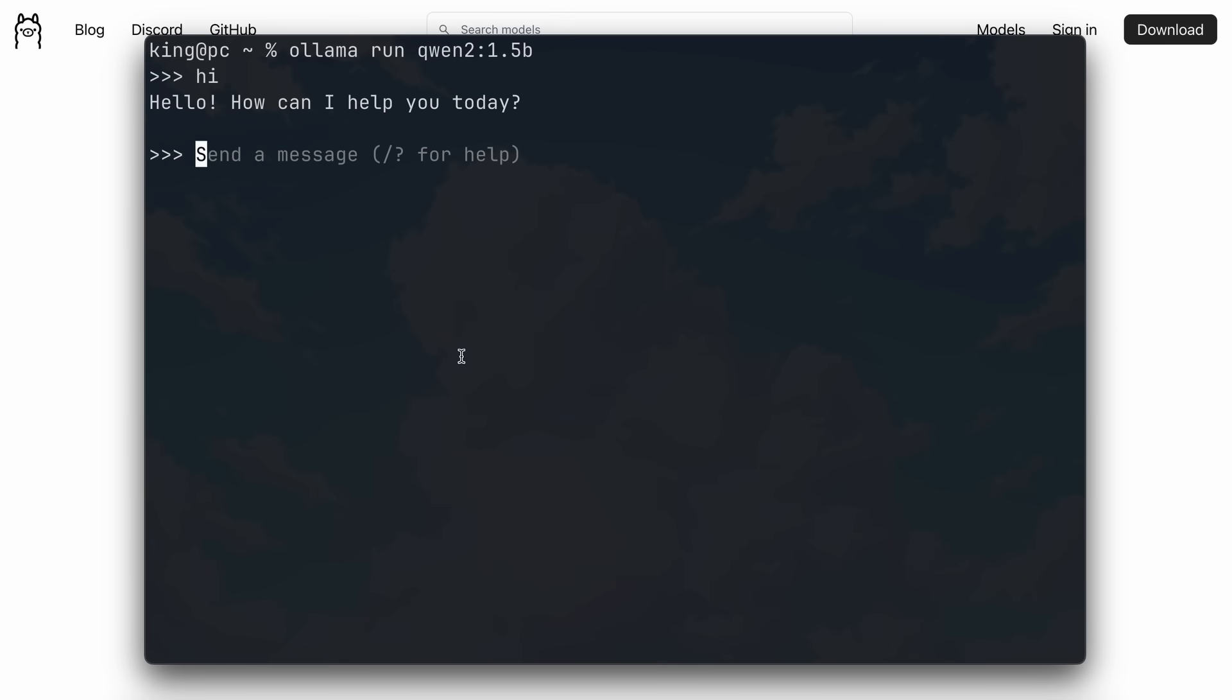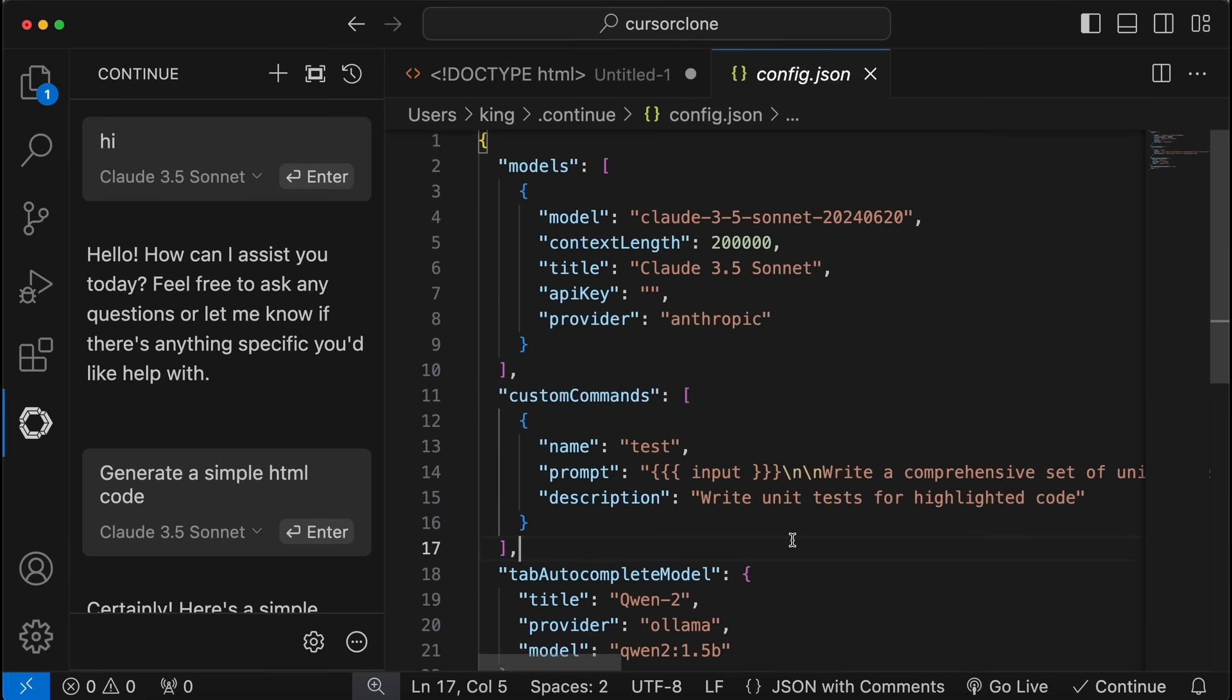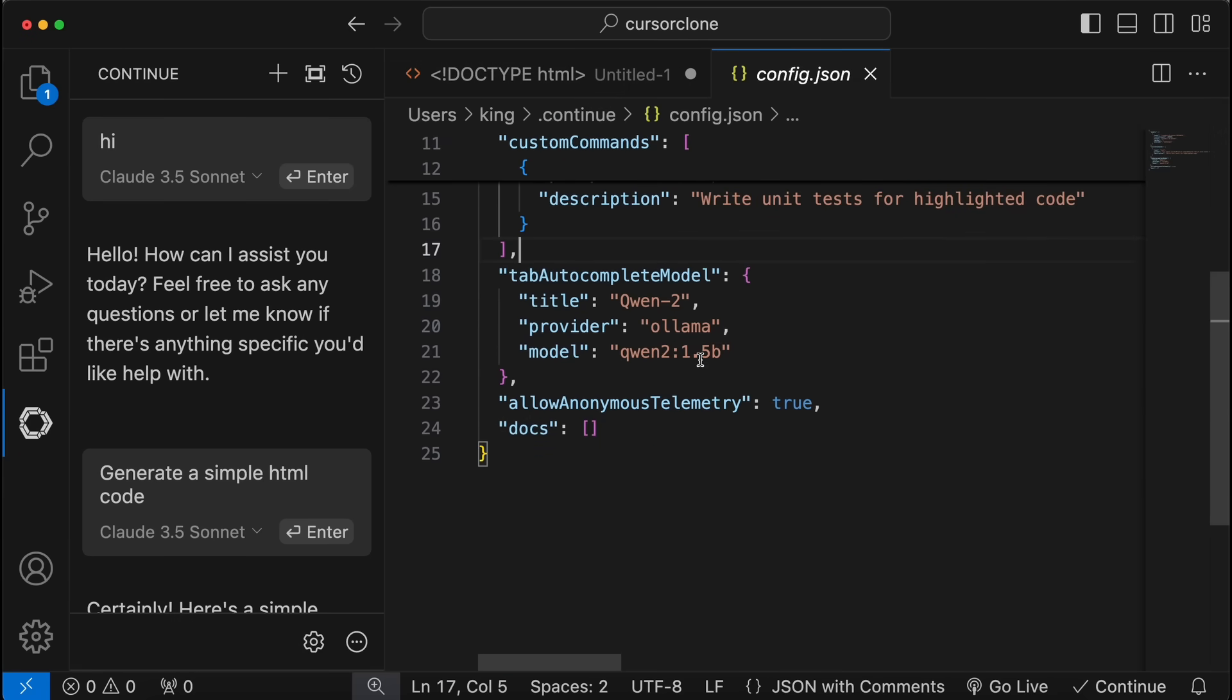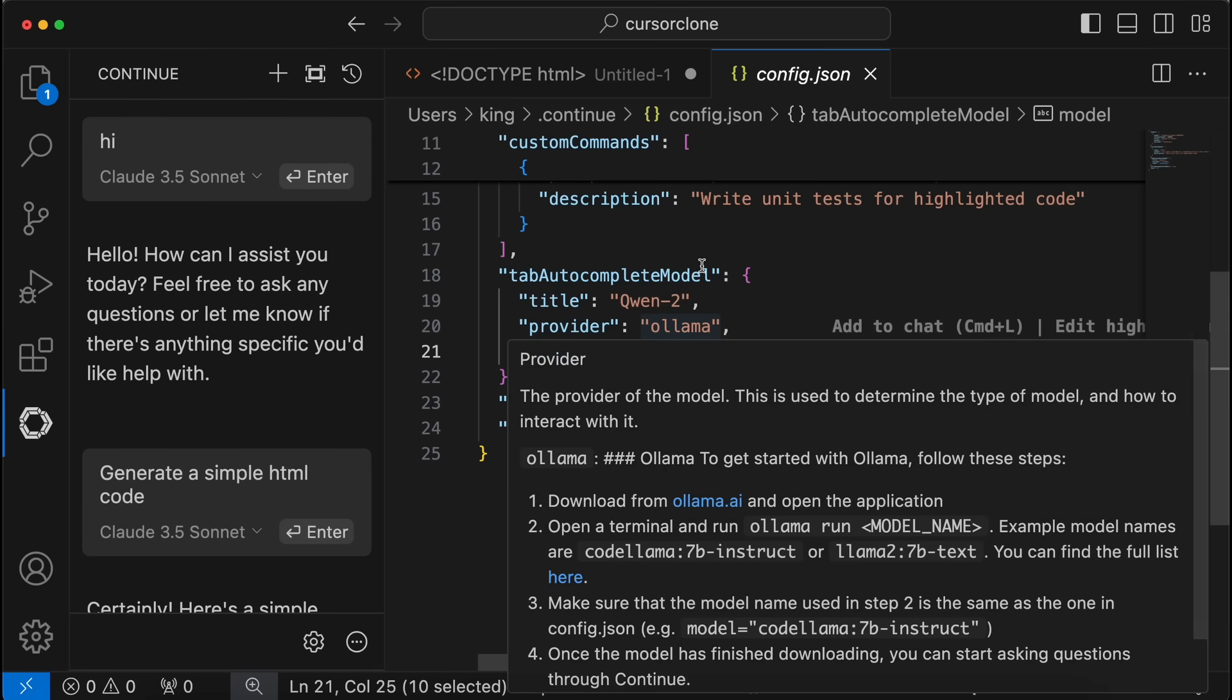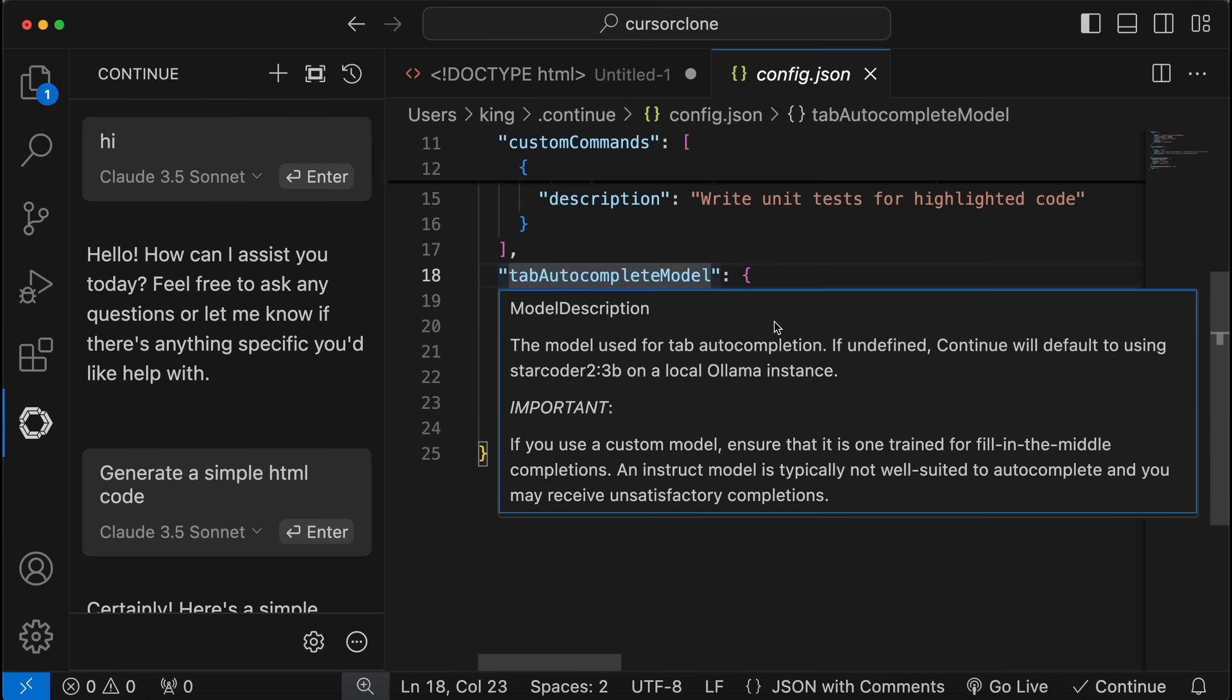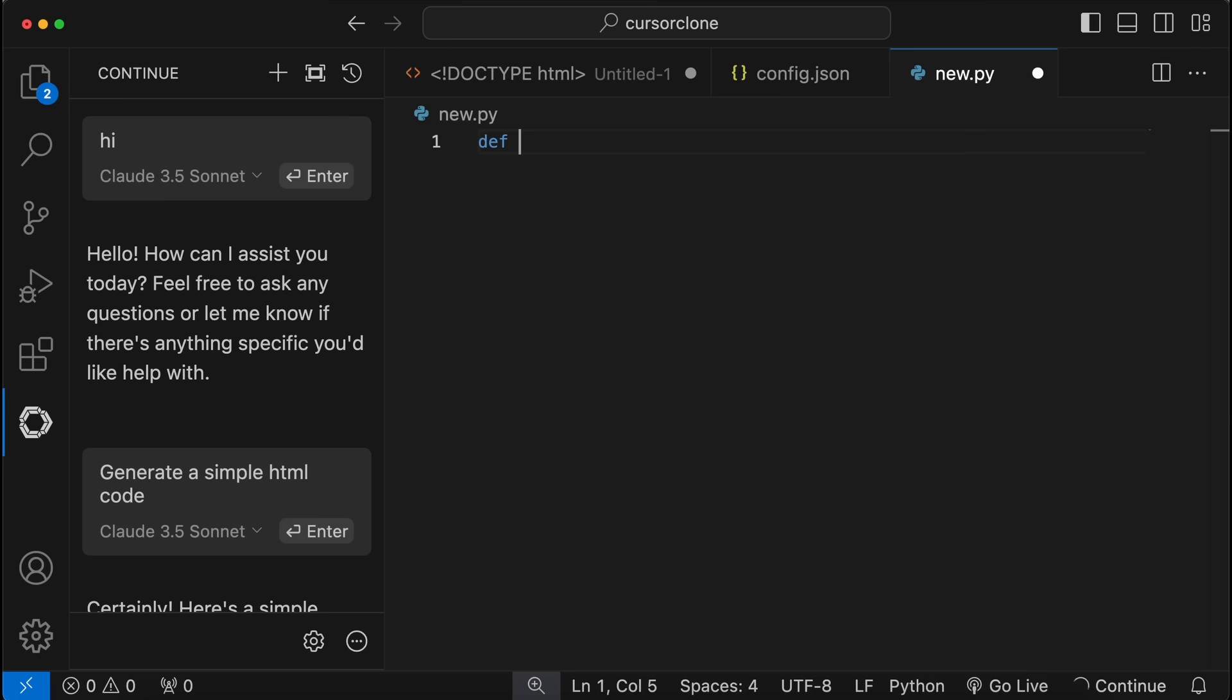Once done, just send a message and see if it's working or not. Once done, just open Continue.dev, click the settings button, and over here just scroll down in the tab autocomplete option, change the model name to the model you want to use. Once done, save it. Now autocomplete should start working, which is also really cool.